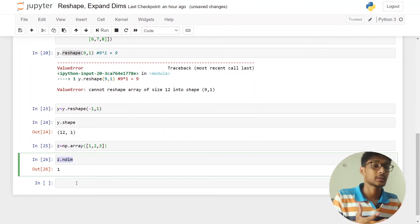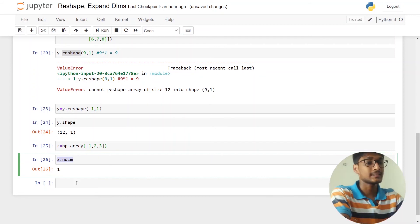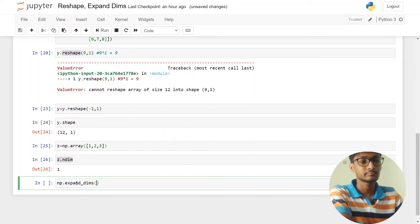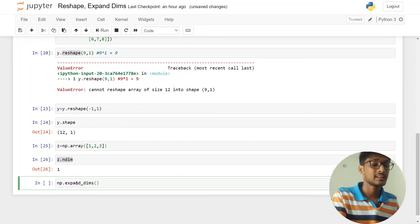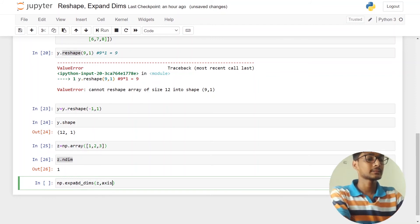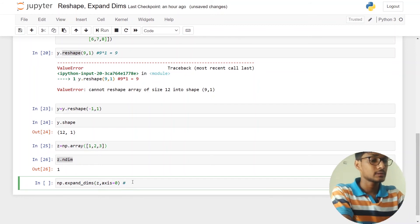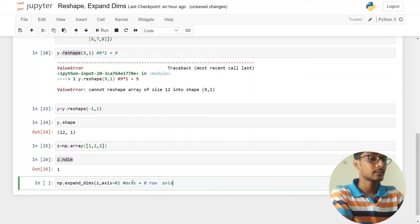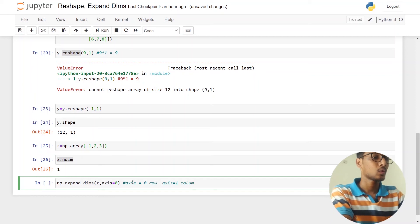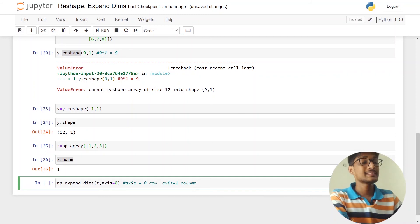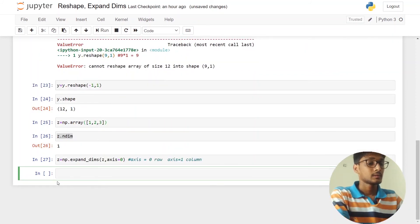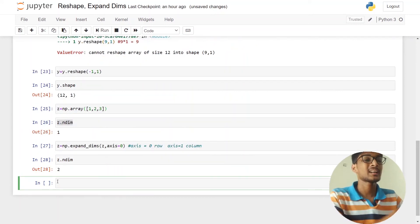Now we want to increase the number of dimensions. We can use the expand_dims function: np.expand_dims. The first parameter is the array whose dimension you want to increase, so I pass z. The second parameter is the axis — axis zero means row, axis one means column. After applying this, the dimension is increased by one.